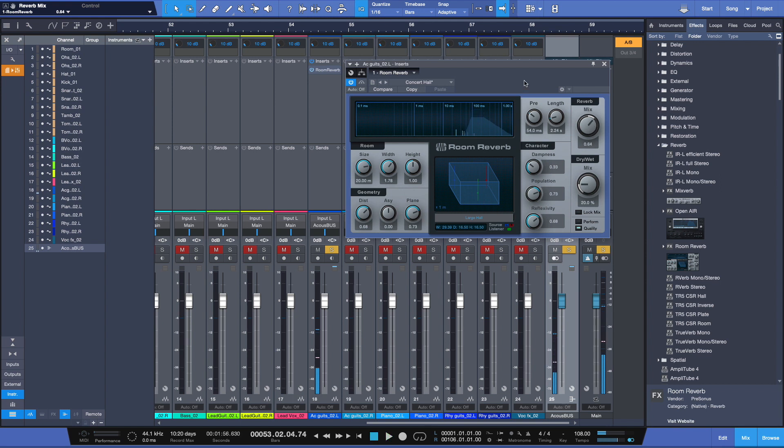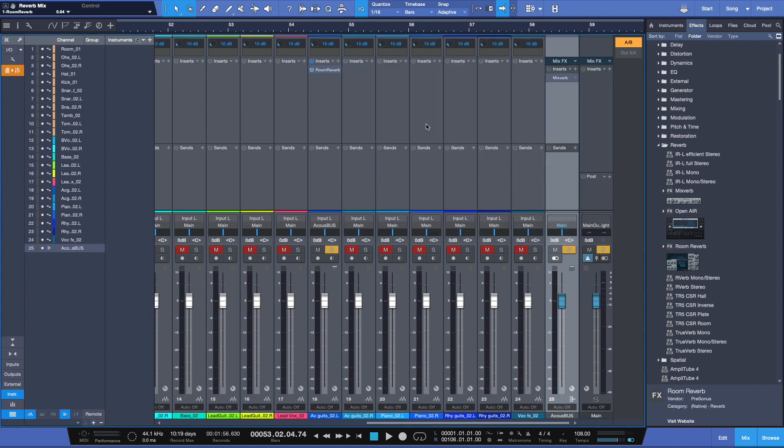So by inserting it here in a mono track in this example, not a stereo, but a mono track, you're going to have a mono reverb. But by bussing it to a stereo effects bus, you can now have a stereo reverb. You can widen the stereo effect.